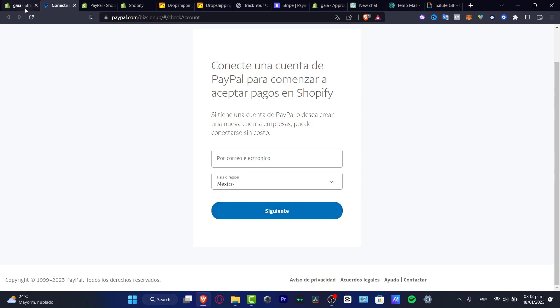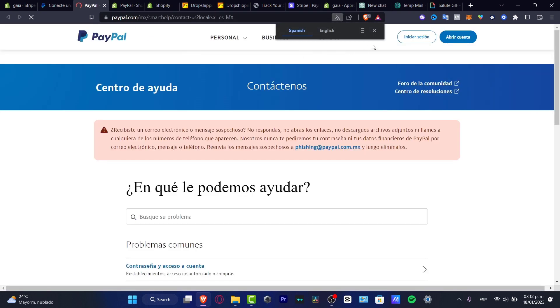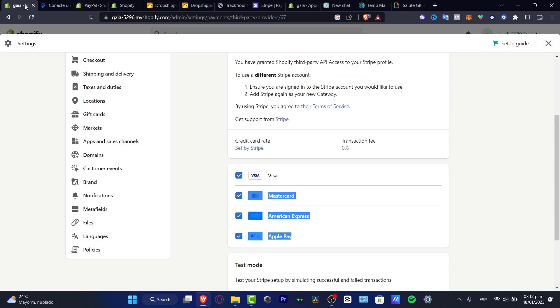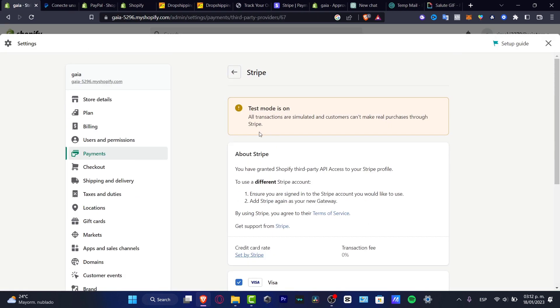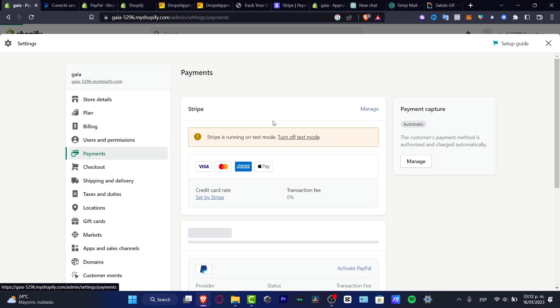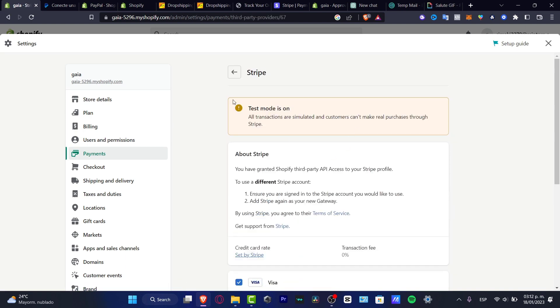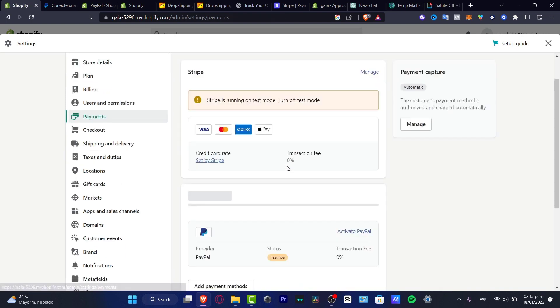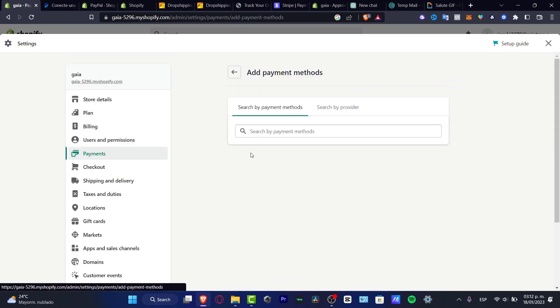You can contact support, but they'll likely take time to answer your questions. I suggest using other alternatives in the payment options. Go to 'Manage' in the payment section.